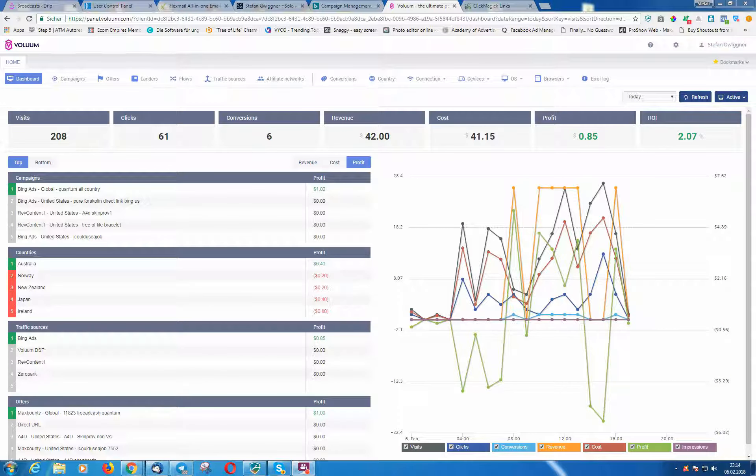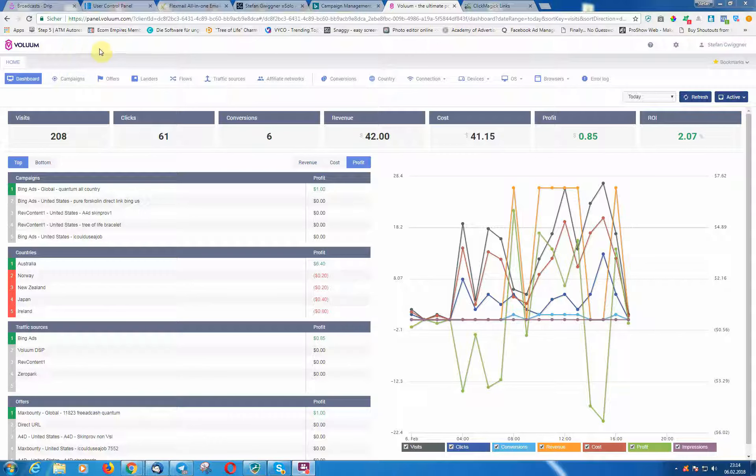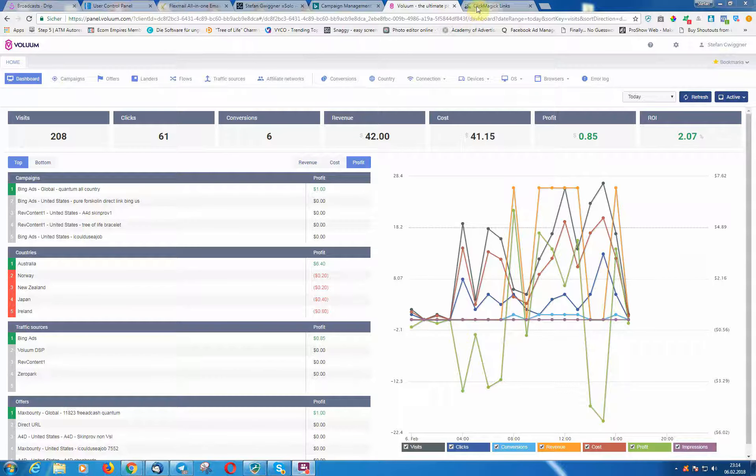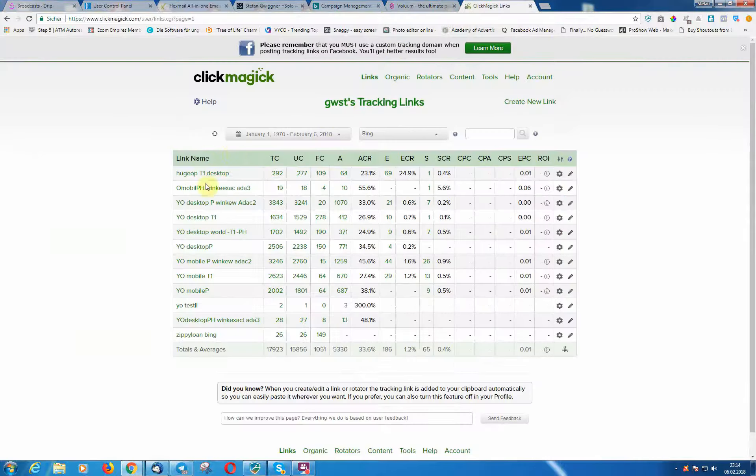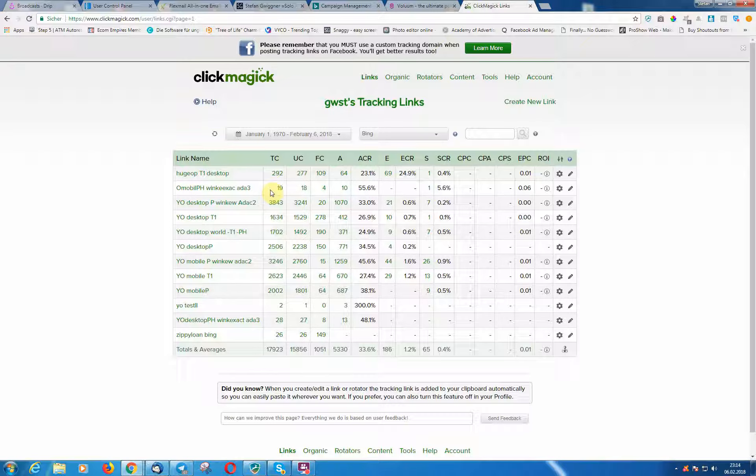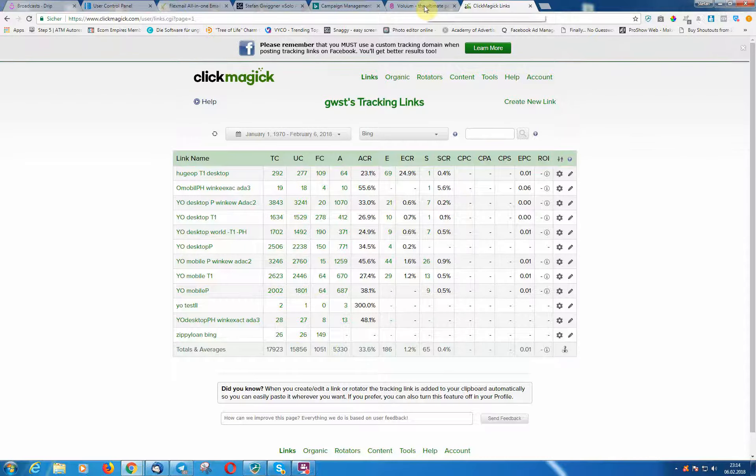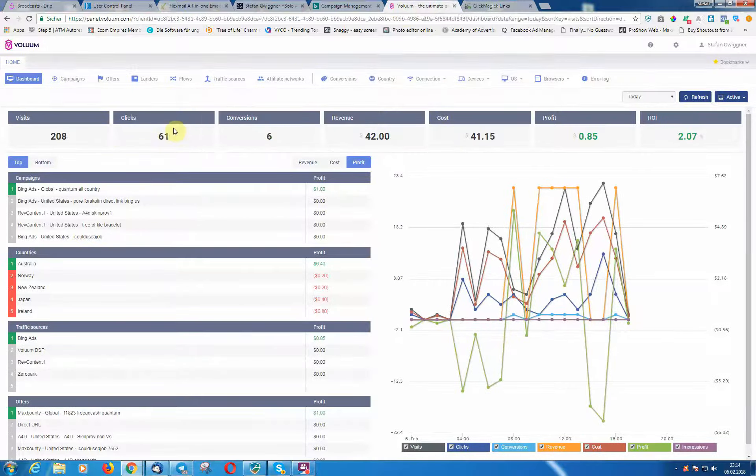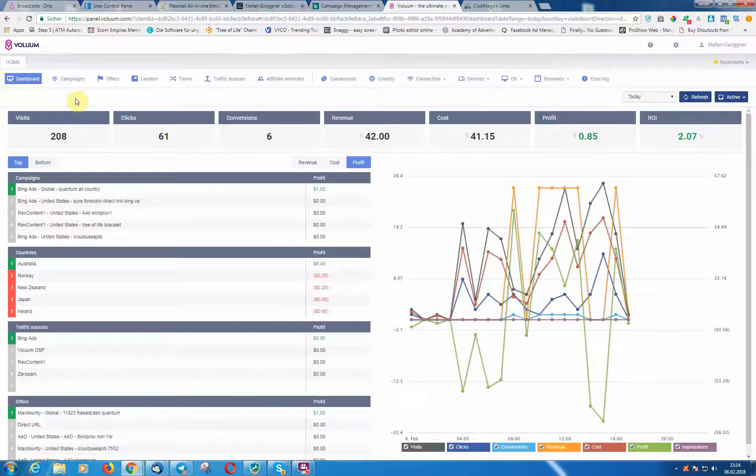Hey guys, welcome to another video tutorial. In this video, I want to show you how you can check your stats with Voluum, and in this example with Bing, because I'm doing a lot of business with Bing. I started this brand new Voluum account. I had a Voluum account a year ago and it was really great, but I decided to move on with ClickMagic. But now when you get a lot more volume, it's a lot easier to check the stats in Voluum, so that's why I'm using it again.